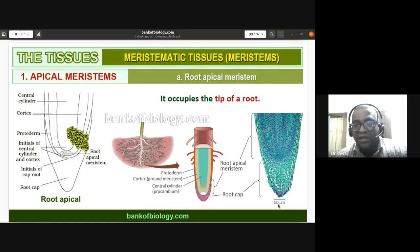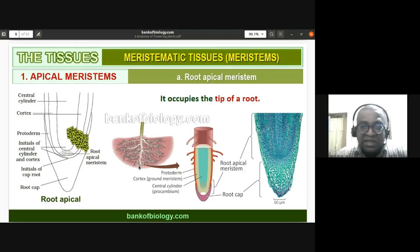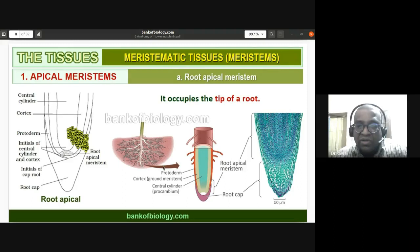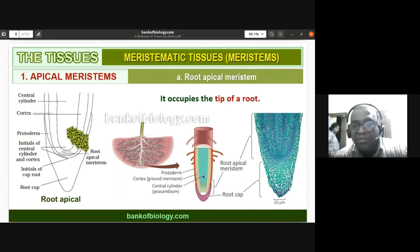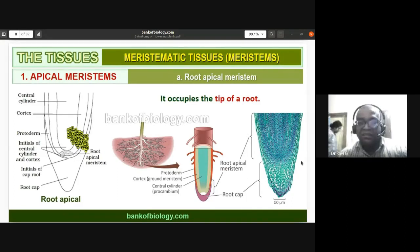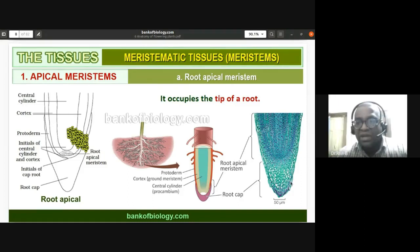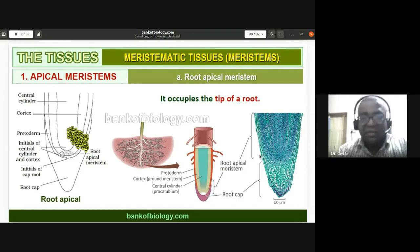The meristematic tissue occupies the tip of the root — the zone of cell division. The diagram from the textbook is important. When enlarged, you can see the apical meristem at the root tip, which will later differentiate to form cortex, procambium, and other tissues. This is how the root apical meristem looks under the microscope.